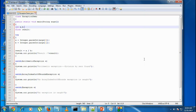Hi guys, welcome back to another part of the Java tutorial. In this part we will discuss the use of the finally block in Java. A finally block is used with a try block, and it is executed regardless of whether an exception is caught or not.